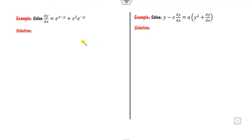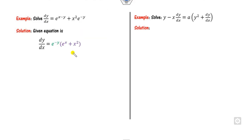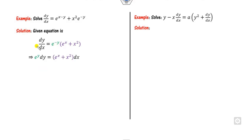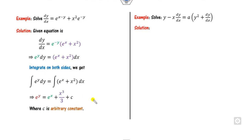For example, firstly check whether the separable method applies: it is first order, first degree, and the coefficient of dy/dx is 1. Can I take e raised to the power minus y common? The result is e^x + e^(x²), which is a function of x only, and e^(−y) is a function of y only — so the separable method is applicable. Integrating both sides: the integration of e^y gives e^y, and on the other side we get x³/3 + c, where c is the arbitrary constant.